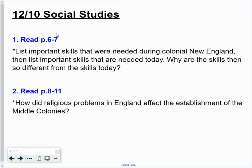So my virtual learners, what you guys are going to do — it's completely up to you. If you want to, the two of you can maybe do a Zoom call and read together aloud. Otherwise, if you want to read on your own, that's totally fine. So Sydney and Eli, it's up to you if you want to do a partner Zoom call and read together. But I would like you to discuss both of these questions. You'll list important skills that they needed in colonial New England.